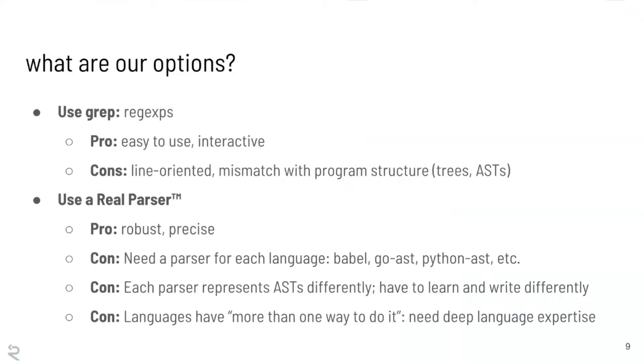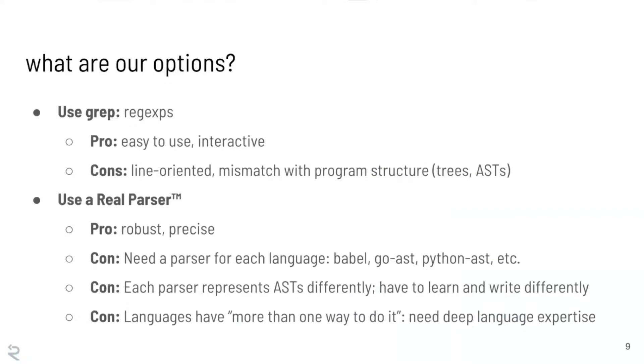And as we just talked about, it has a mismatch with the program structure, so things like the trees and the ASTs which are really what fundamentally make up a program. So our next option is probably to seriously upgrade. It's time to use a real parser to inspect this code. The pros of this are going to be that it's very robust, it's going to be very precise. It's only going to trigger when these things actually happen. But there are a number of cons to this approach as well. The first one is that unless you are working at a company which only writes one programming language, unlikely, you are going to need to go find a good parser for each language.